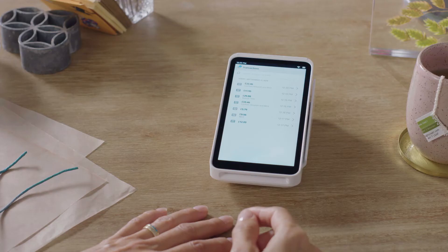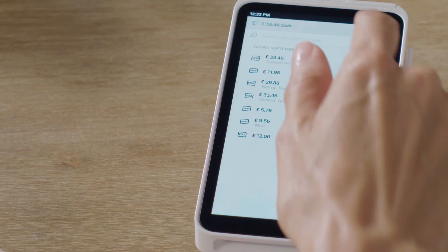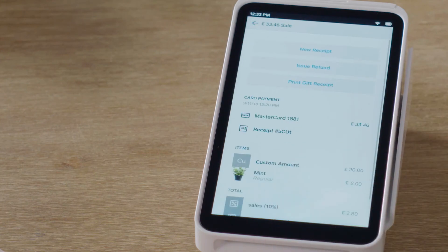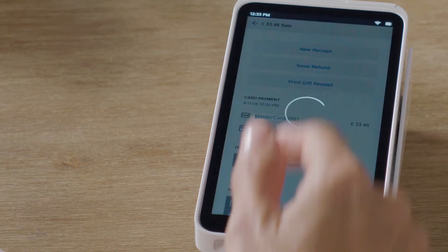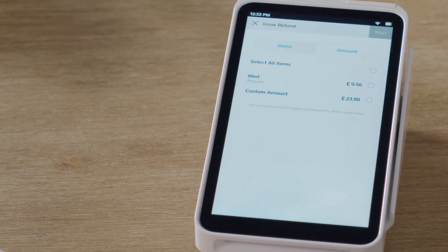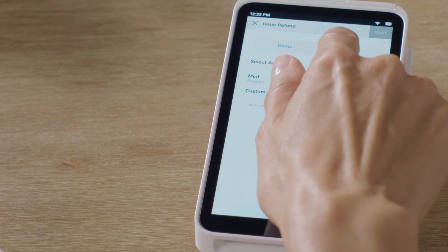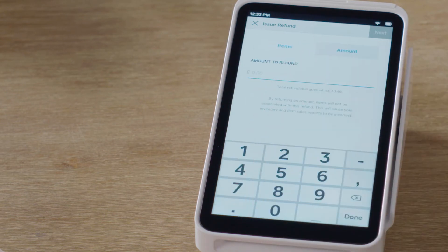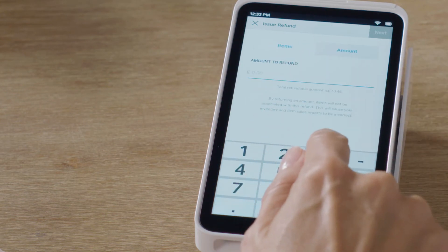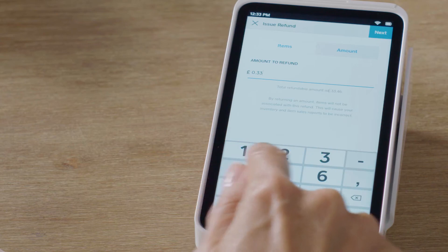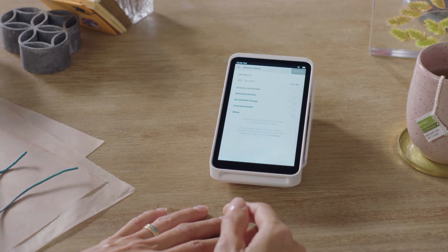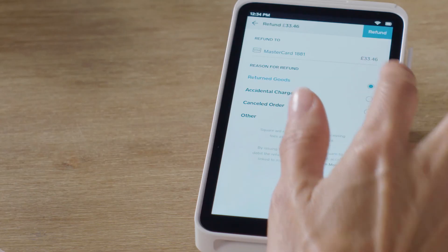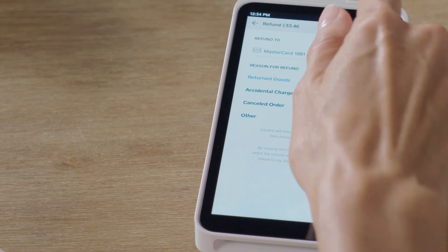To give a refund, choose the transaction, tap Issue Refund, and then either select the items in the transaction to refund or tap Amount and enter the amount you'd like to refund. Then enter the reason for refund and tap Refund.